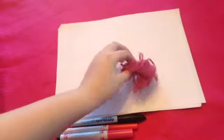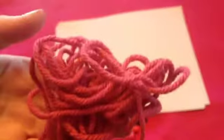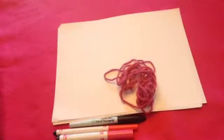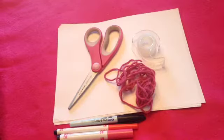Then of course some yarn. This is the color yarn I'm using. It's just a nice dark pink purpley color and it matches for Valentine's Day. You will need some scissors and lastly, some tape.